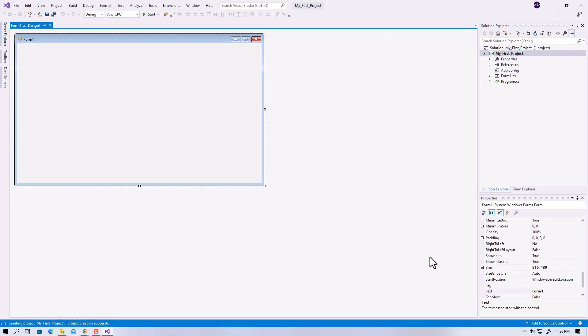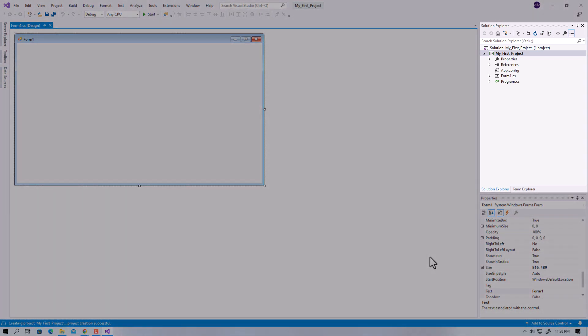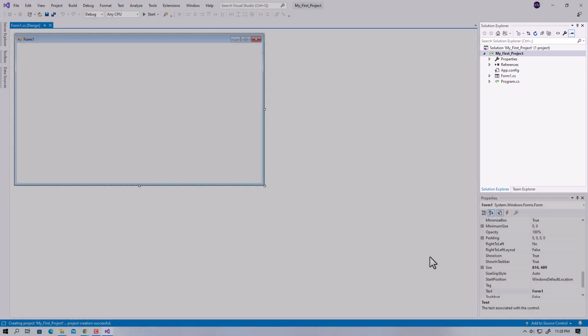This will be our main interface for working on your project or solution. On the top right corner, you will find the Solution Explorer.